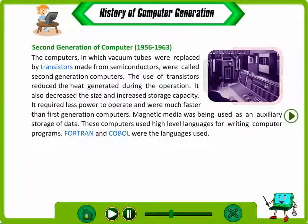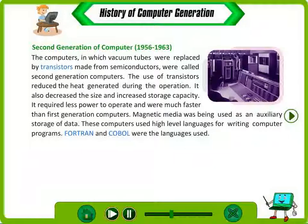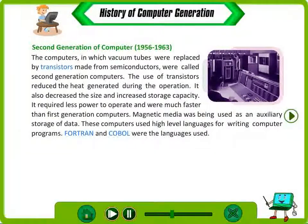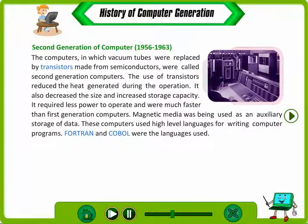Magnetic media was being used as auxiliary storage of data. These computers used high level languages for writing computer programs. FORTRAN and COBOL were the languages used.